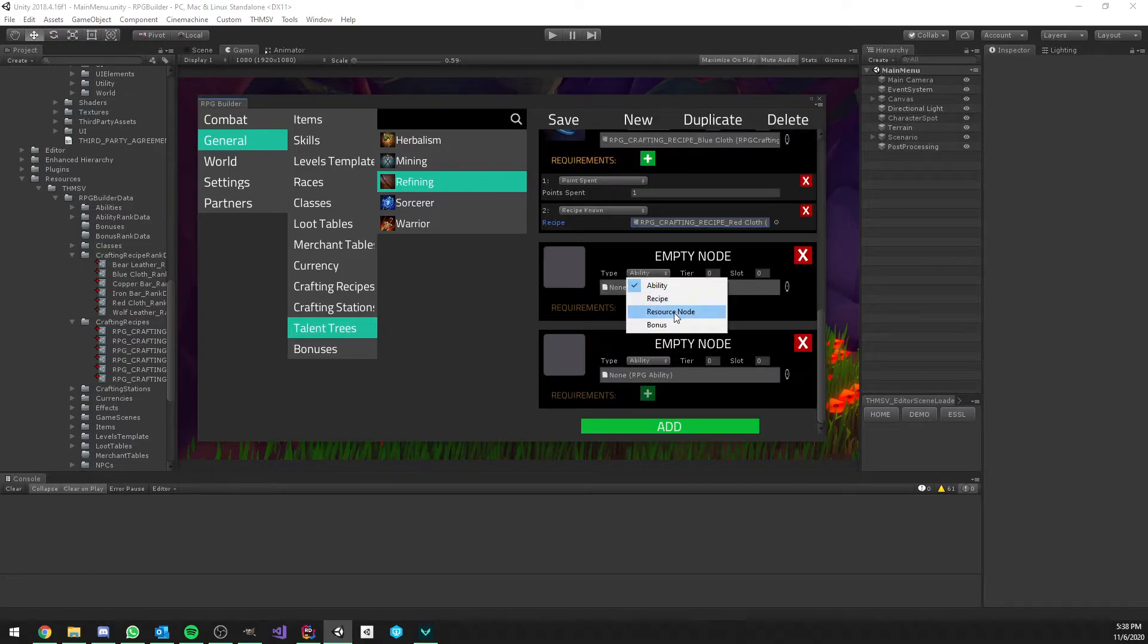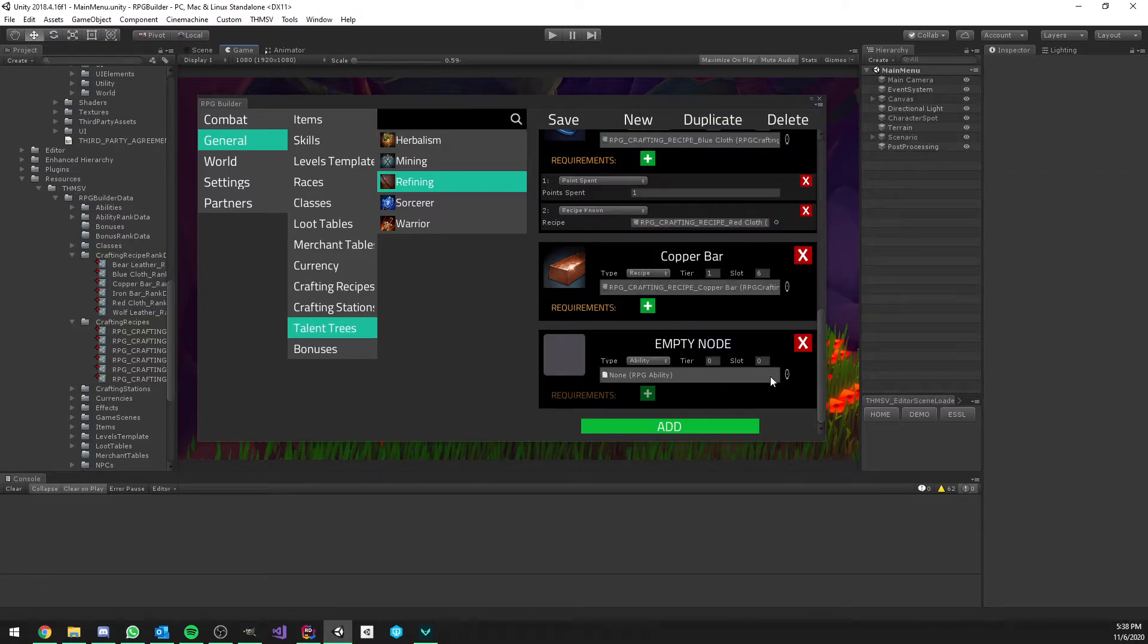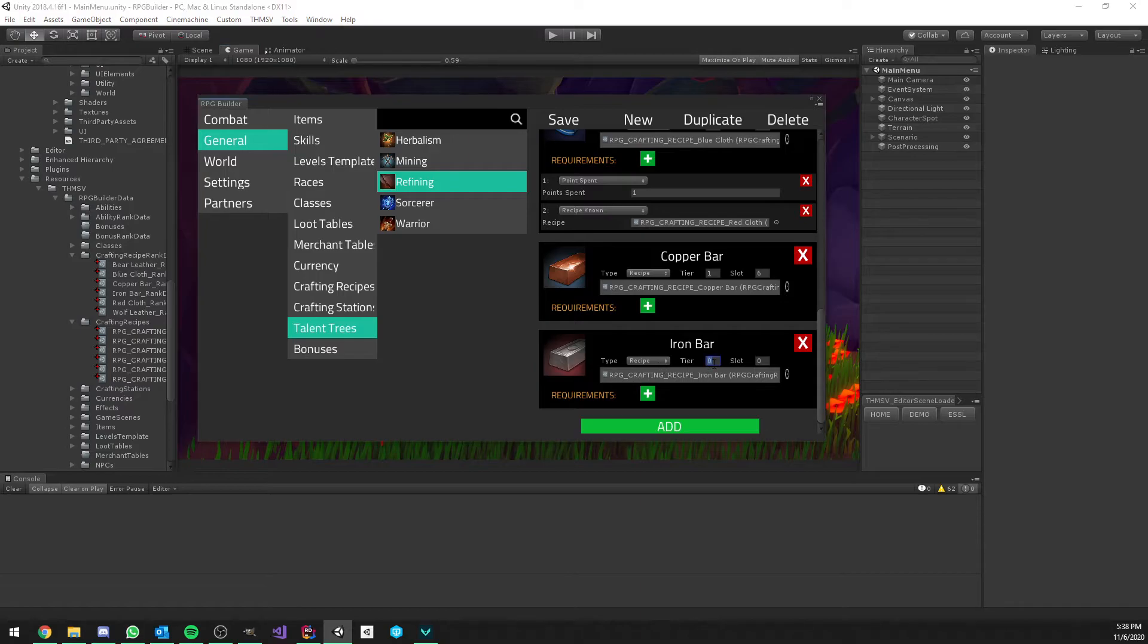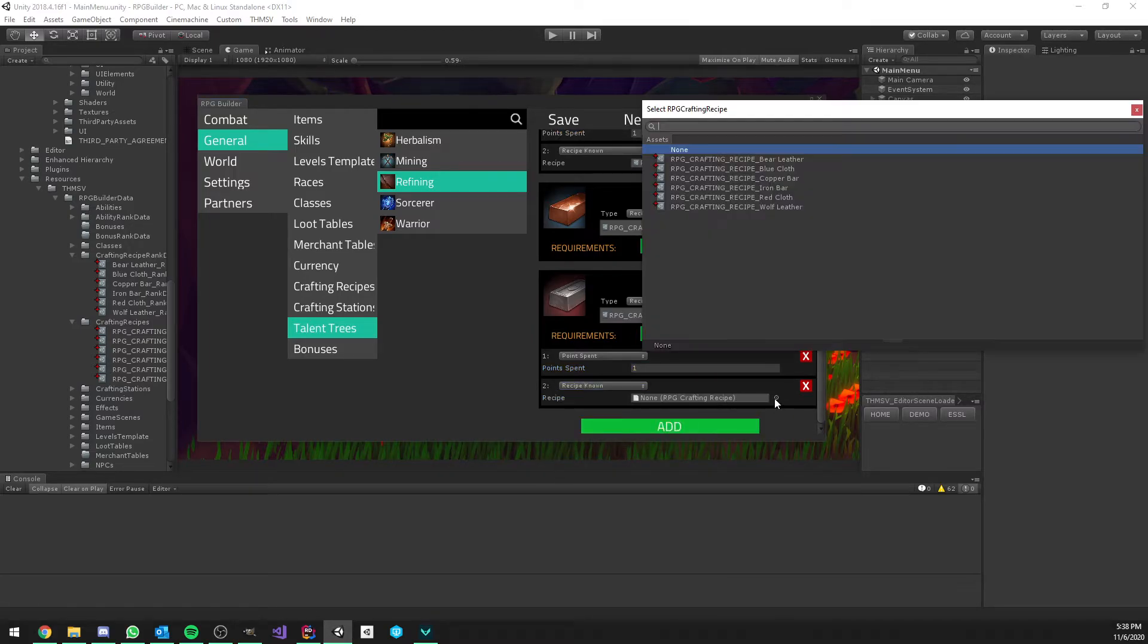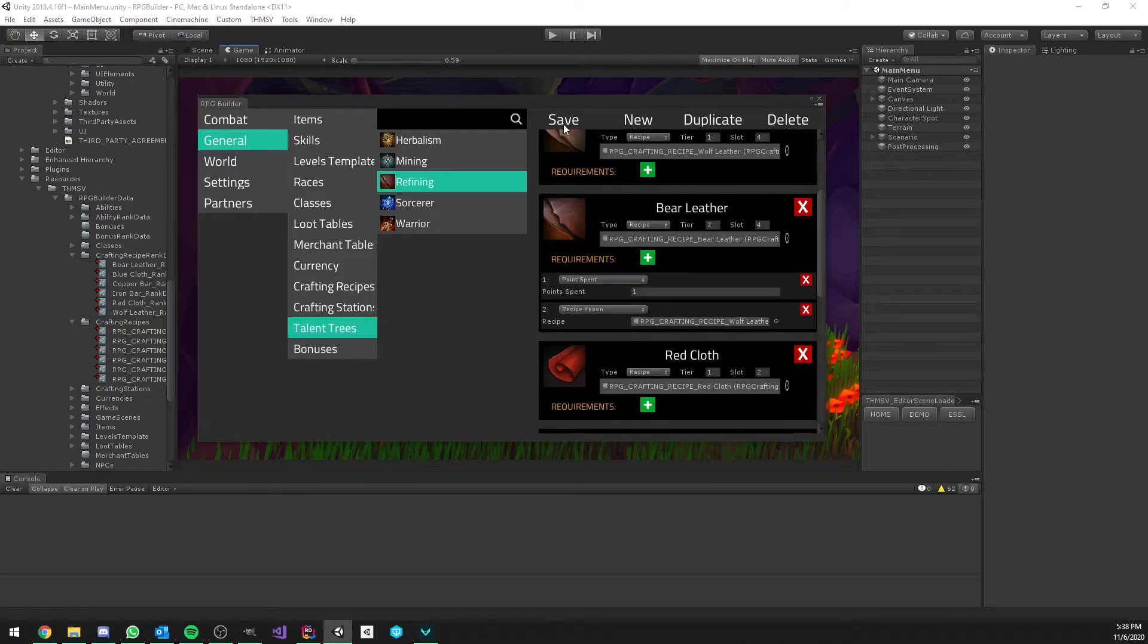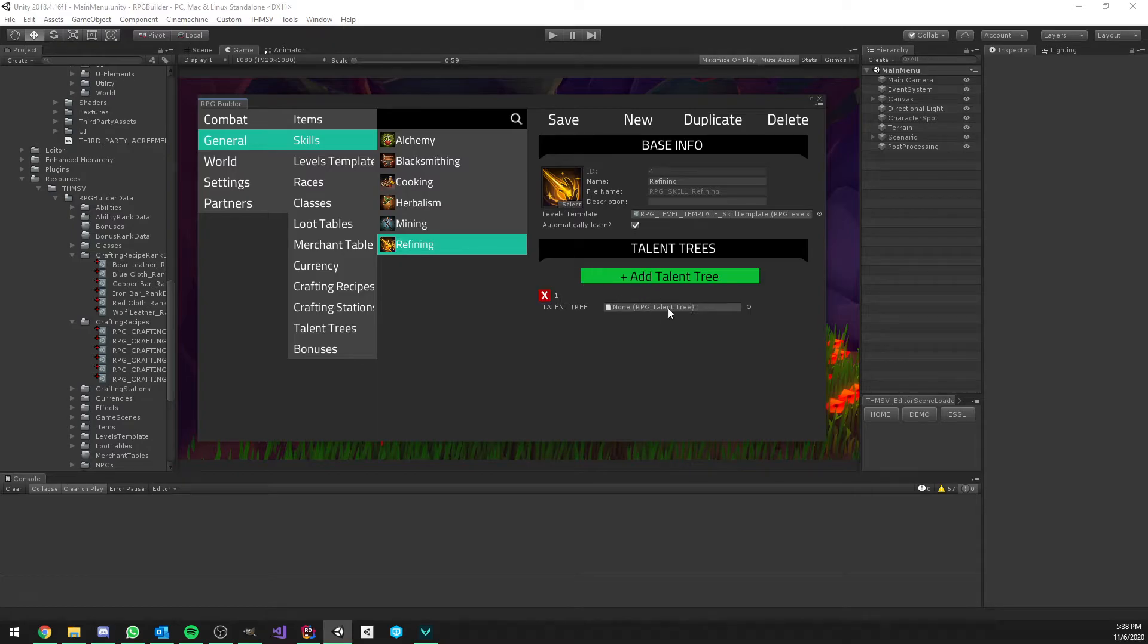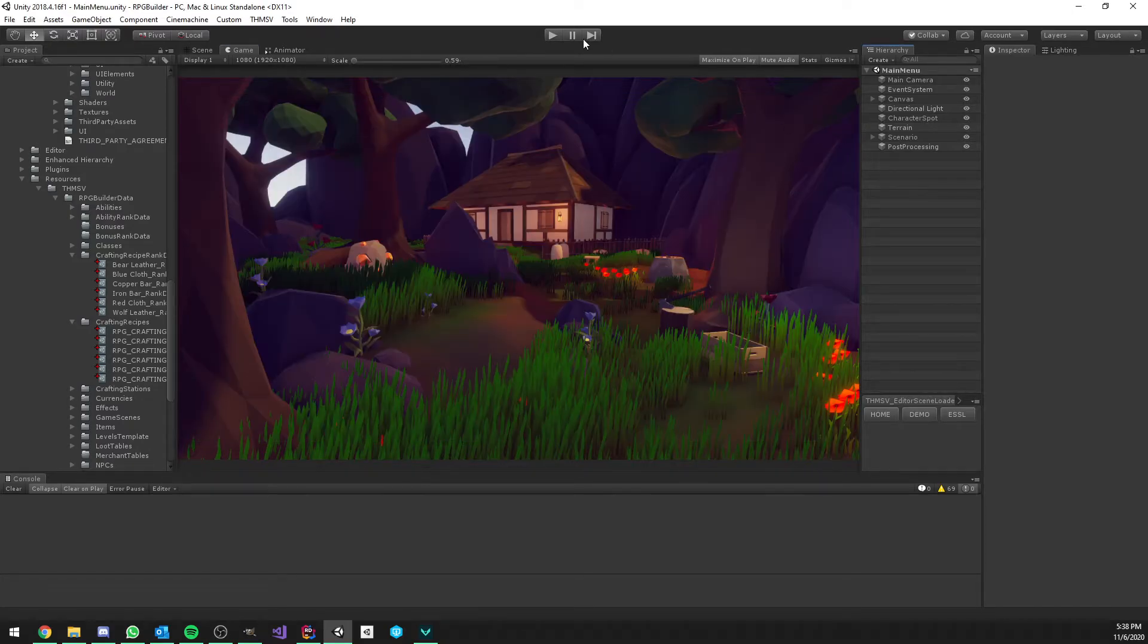Now, let's do the bars. So, copper bar and iron bar. And it's going to require, of course, see, copper bar to be known. And that's it. We can now save that, go to our refining skill, and add a new talent tree. And, of course, we will add the new talent tree we just created. That's it. Now, we can go in-game.